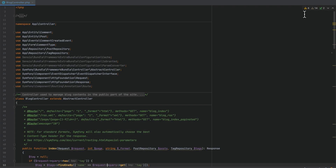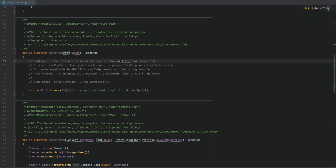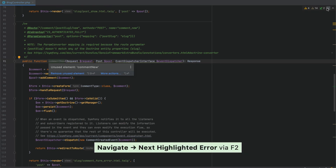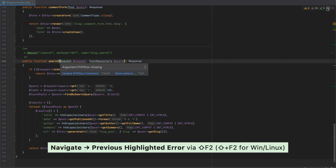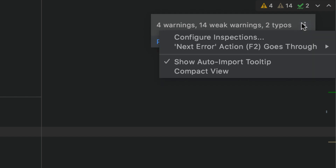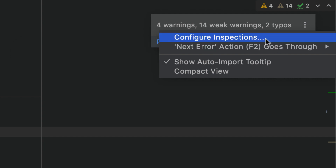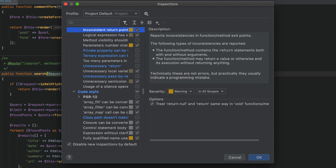Look for the new inspections widget in the top right-hand corner of the code editor. This widget displays the number of errors or warnings in the current file. Use the arrow icons or press F2 to navigate forwards and Shift+F2 to navigate backwards. Here you can customize the highlighting level and choose whether navigation should occur between all issues or only the highest priority ones.